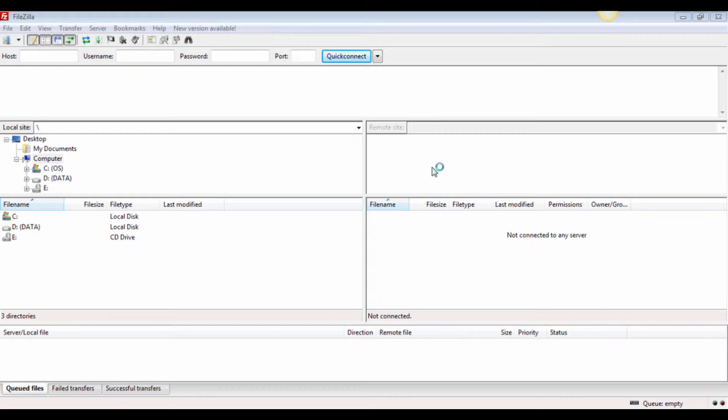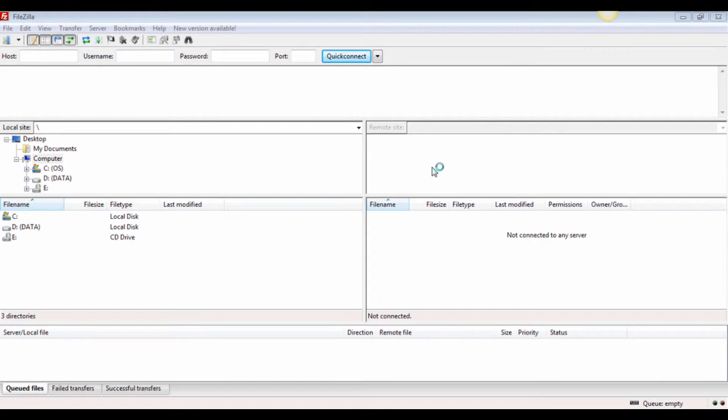There are different types of software to connect to your hosting account, such as Smart FTP, FileZilla, and others. The process of logging into your hosting account is more or less the same, so for demonstration purposes, I'm going to use FileZilla as an example.